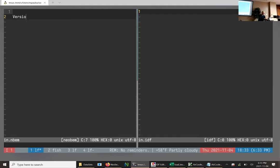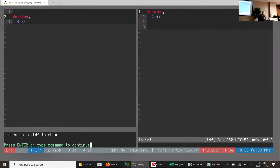So I'm going to fire up my terminal emulator here. I'll program on the left side of the screen and you should see the compiled output on the right. I have this file called 'in.nbem' — that's the standard extension. The simplest thing we can do is literally have IDF syntax. I can say 'Version, 9.4' — I compile that, I get out 'Version, 9.4.' That's a big deal because there are no strings, no print statements. I just use the syntax directly and it works. Very clean.